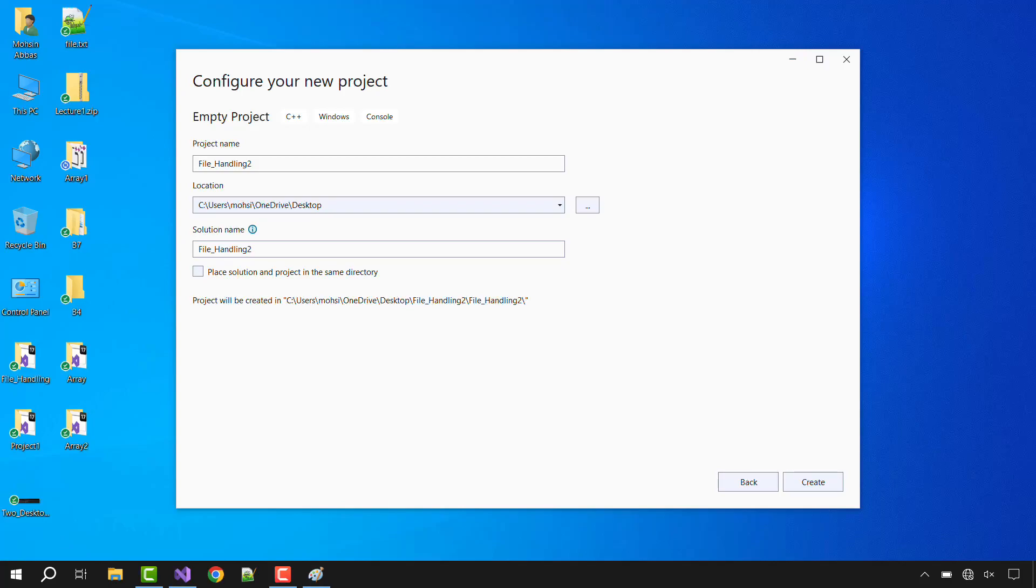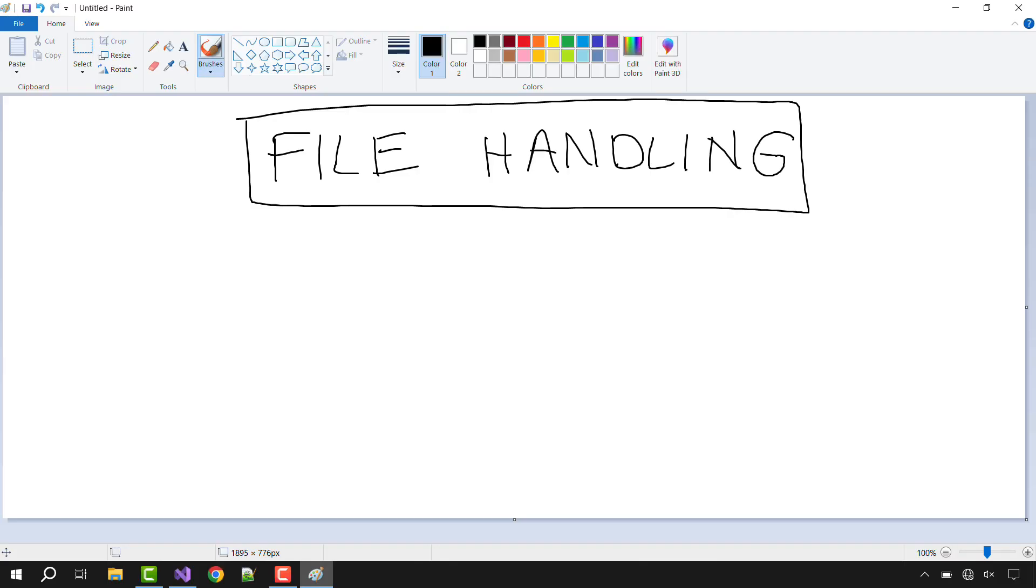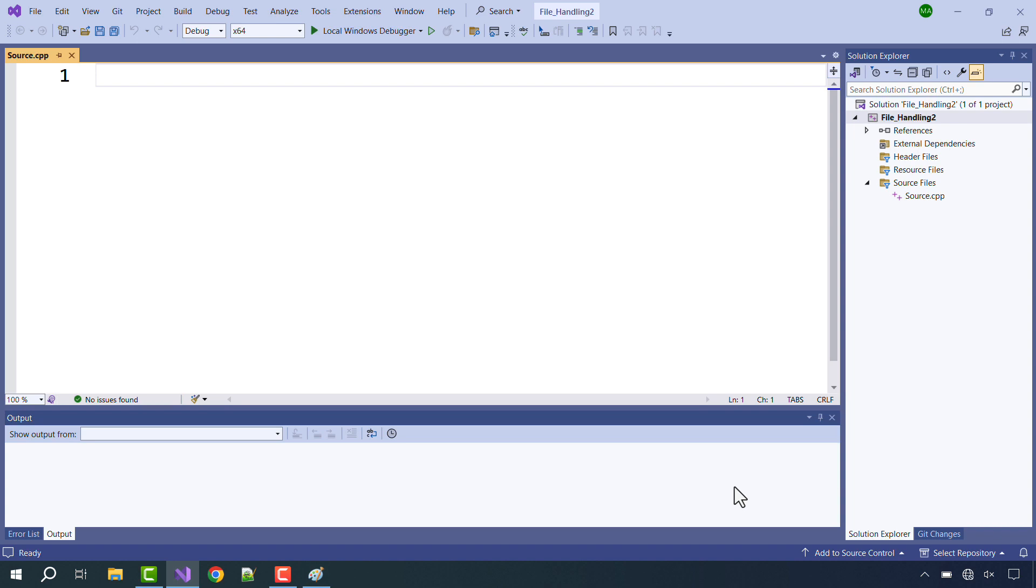We had already started file handling and we had done a few things in file handling. And let's write down the steps that we had already seen.